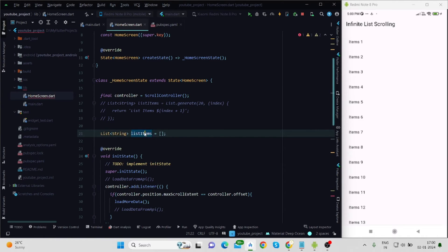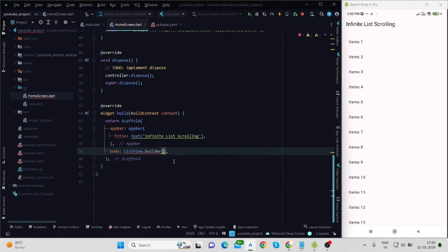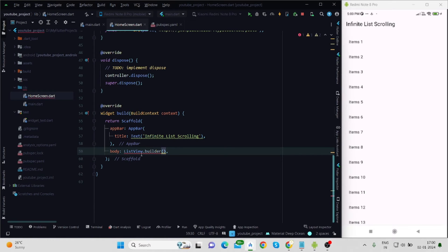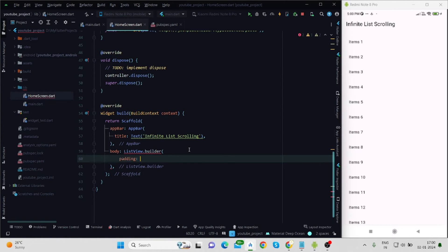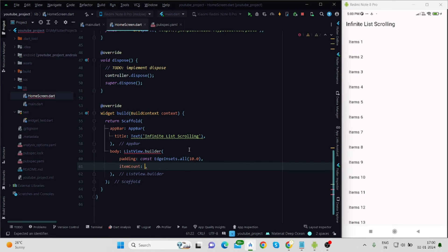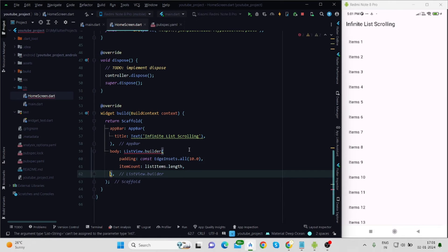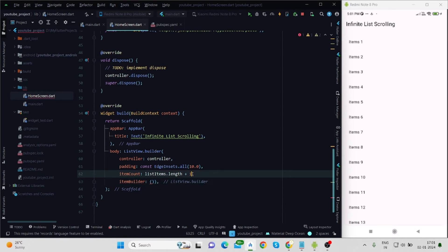There is also a list of strings named listItems — I will fetch data from the API into this list. First let's design the UI. Inside the scaffold body I'm using ListView.builder with padding of 10. The item count is listItems.length, and I'm assigning the controller here. I'm also providing item count as listItems.length plus one, because when our list reaches the bottom it will show a circular indicator.